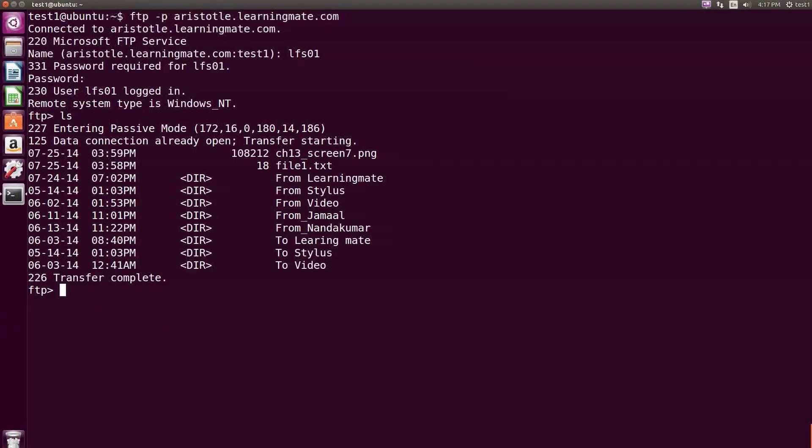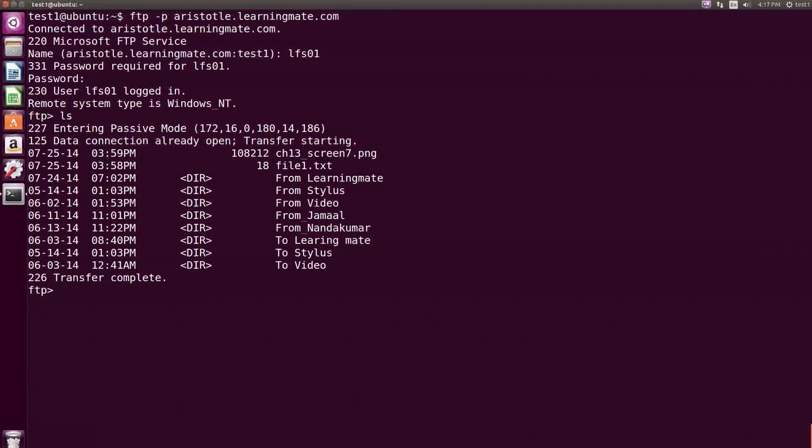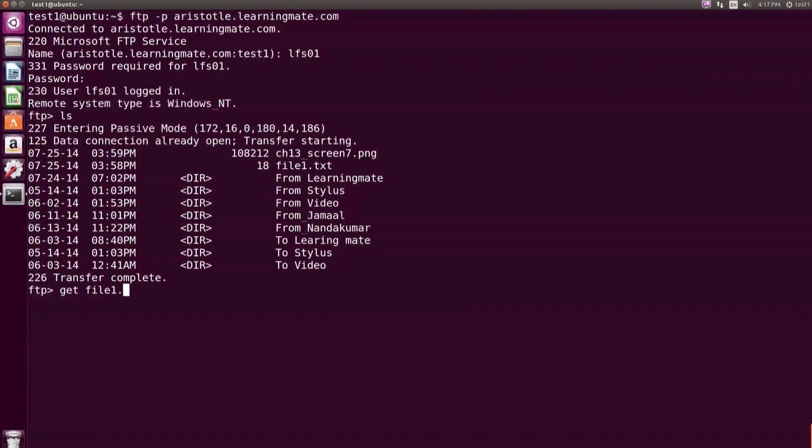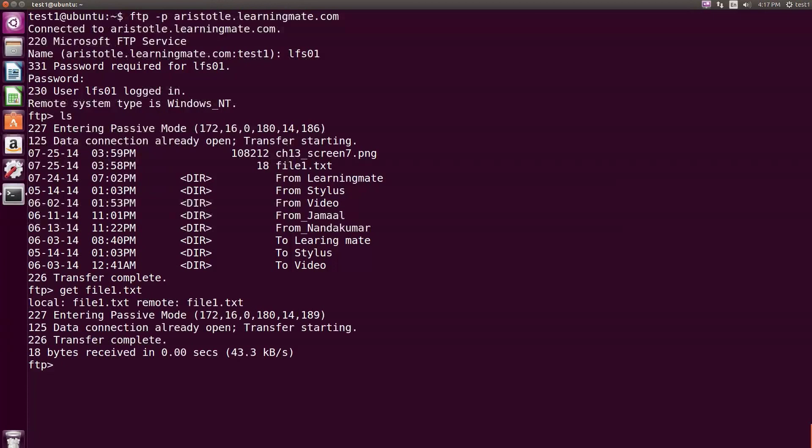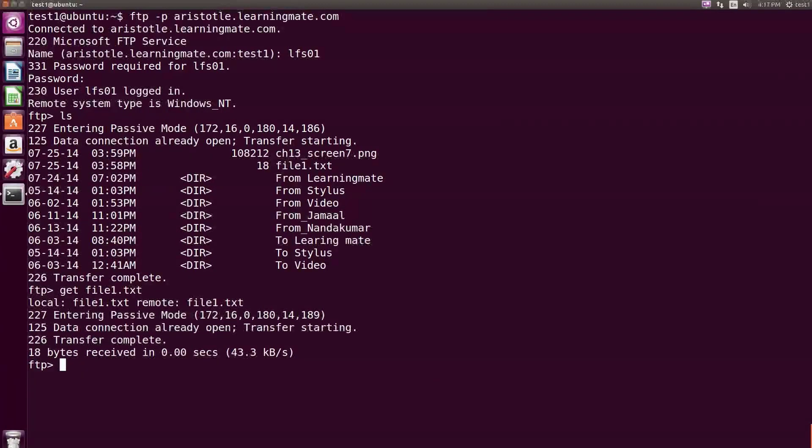To retrieve file1.txt, type get file1.txt and press enter. The specified file is received from the FTP server.